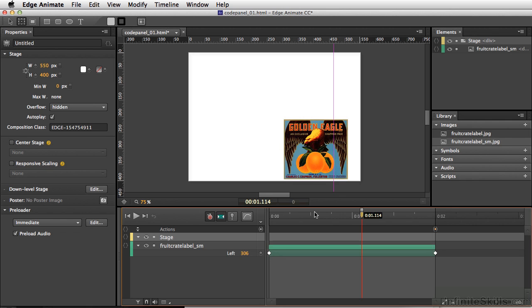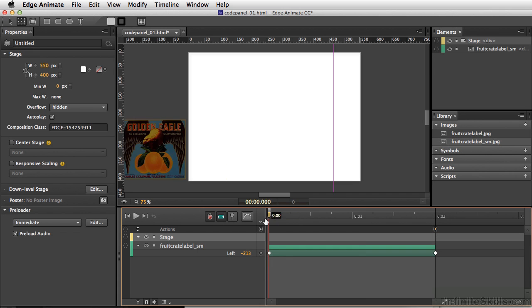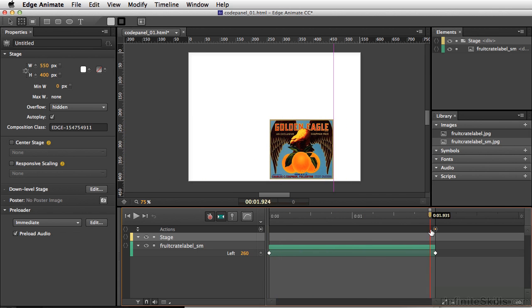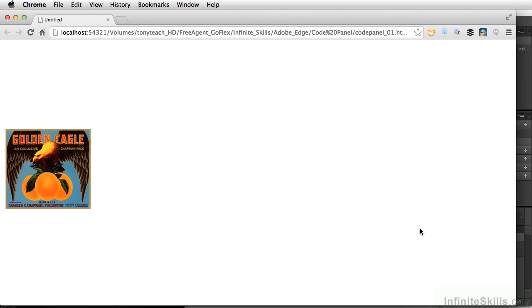Now basically what's going to happen is once this gets to the end here, it will automatically play the animation in reverse. So let's test out our movie, Command-Return, Control-Enter on PC.